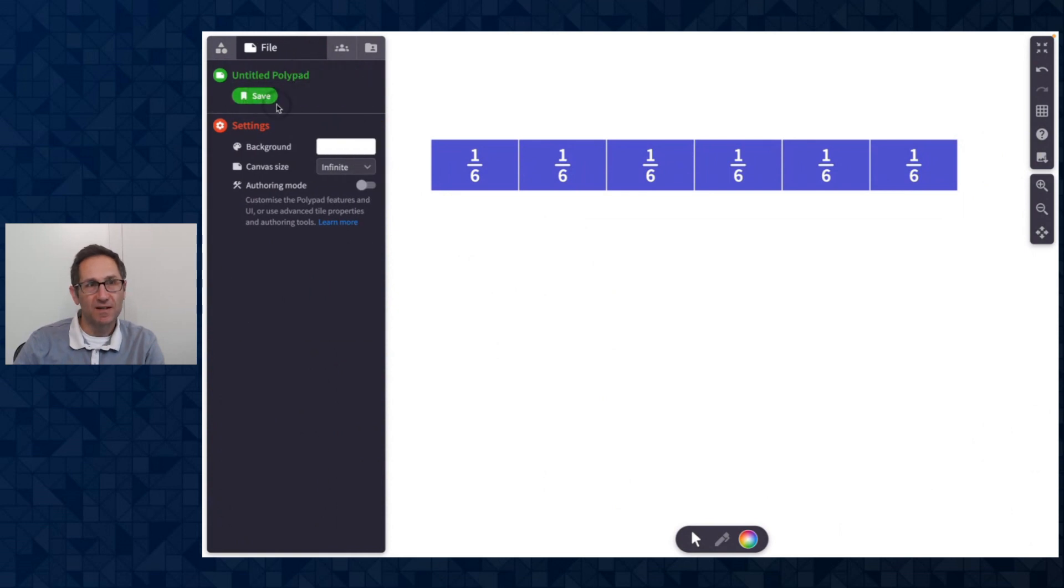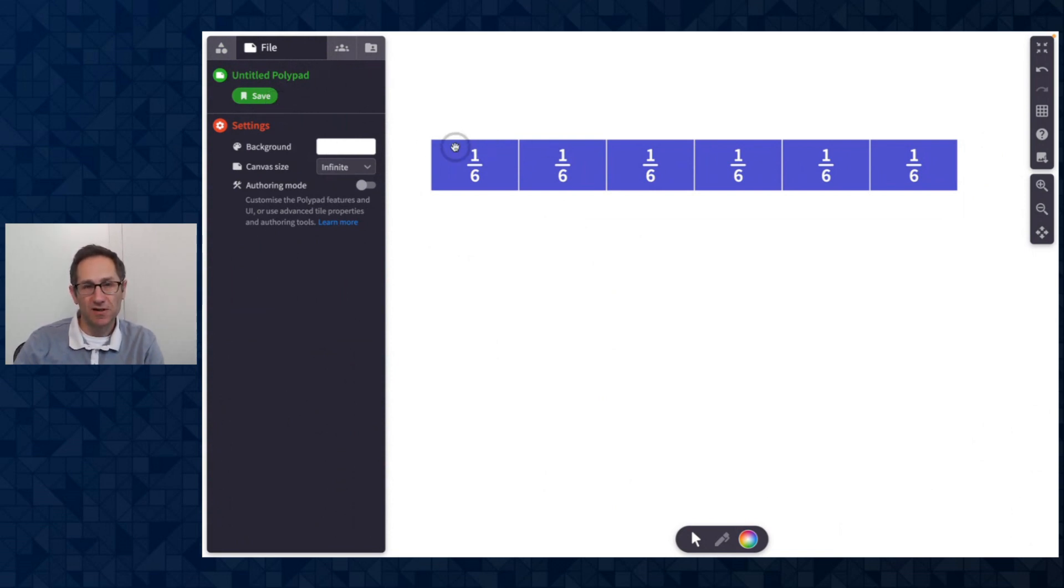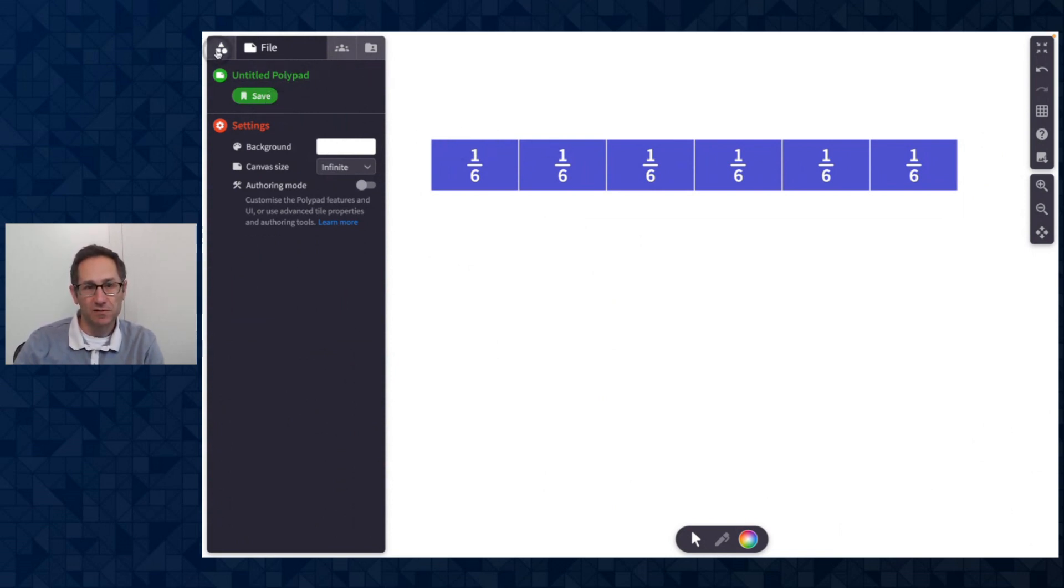I could save it and then share this link through an LMS. I could add it to a screen in Desmos classroom. All sorts of ways to share this polypad with students.